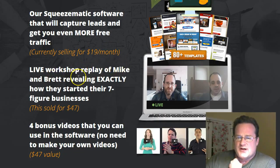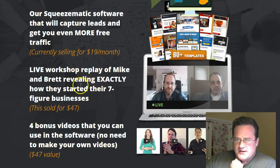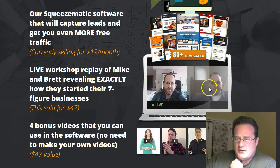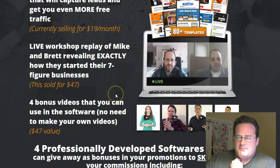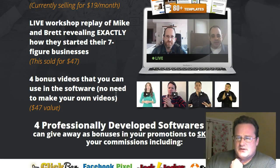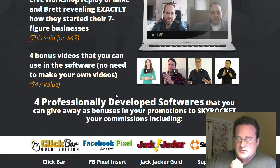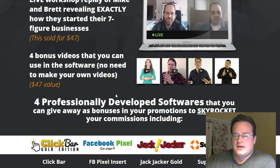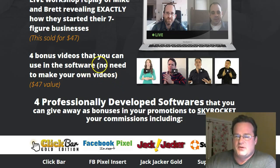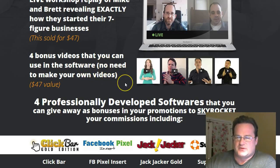Live workshop replay, how Brett and Mike build their business. They each make between twenty thousand and thirty thousand dollars a month, so they know what they're doing.